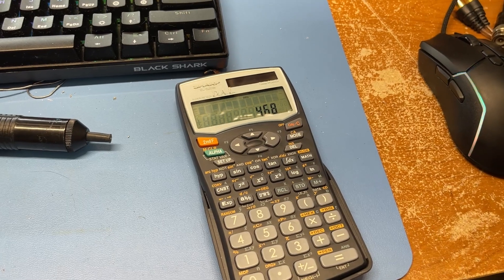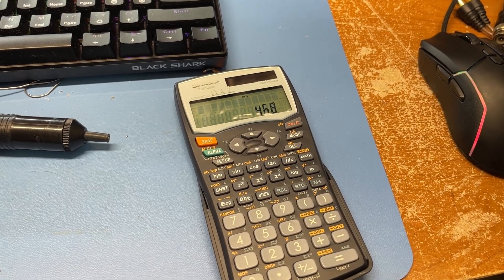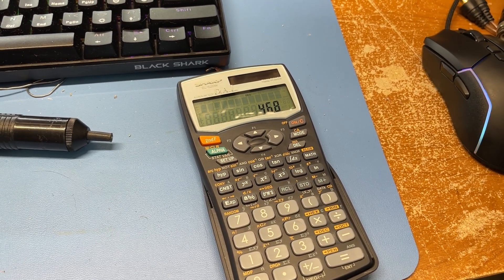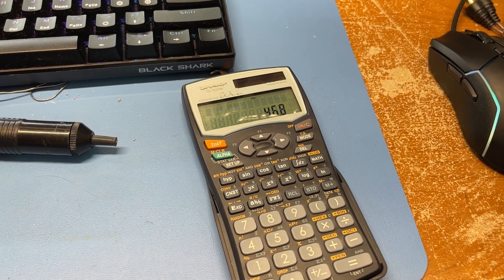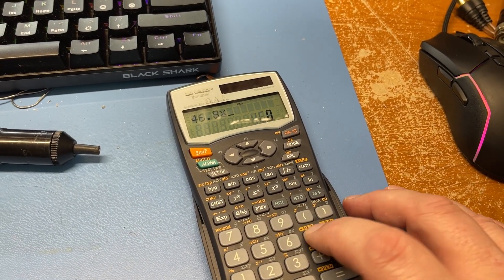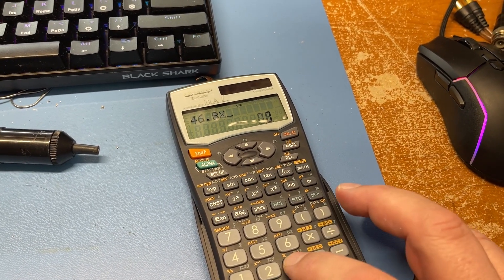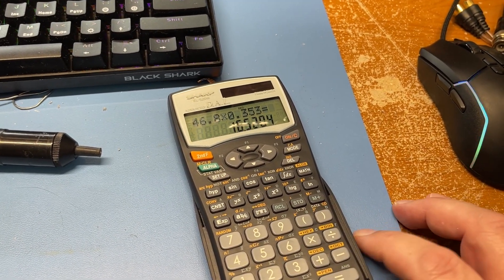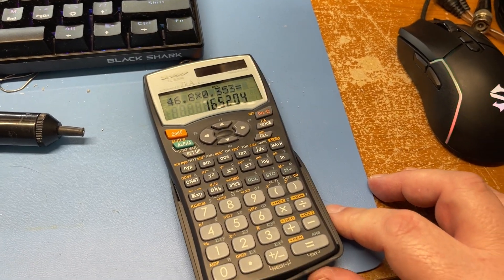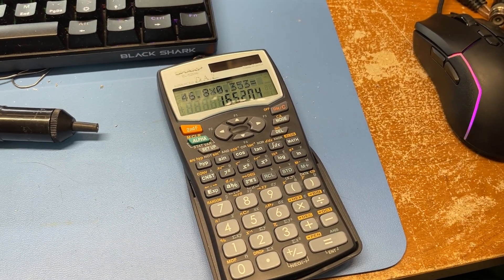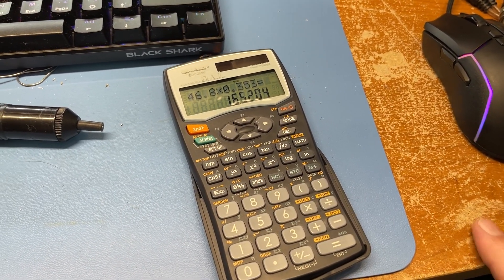Now in order to find VRMS when you have a peak to peak voltage, you have to multiply it by 0.353. So you take that figure, multiply 0.353, equals 16.52. So that's your VRMS voltage right there.